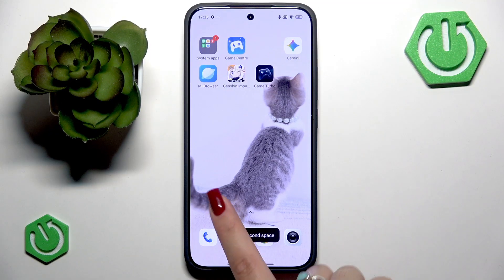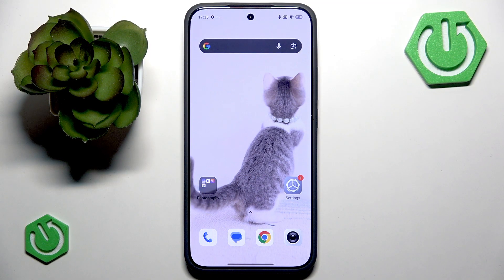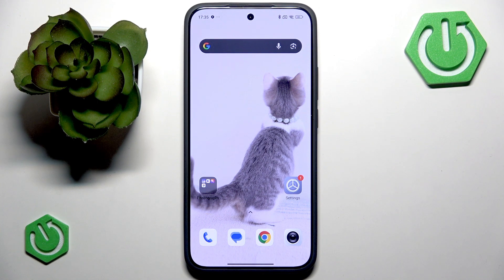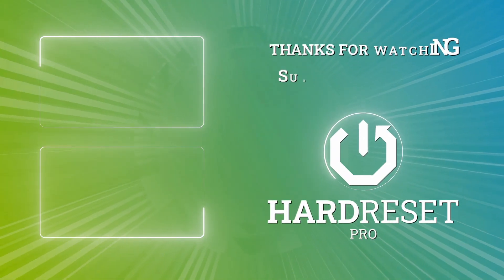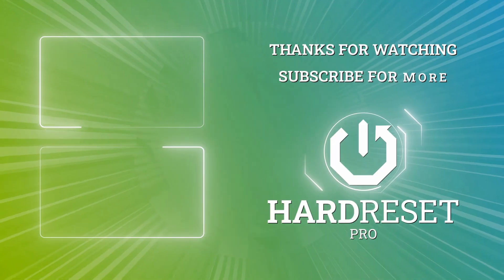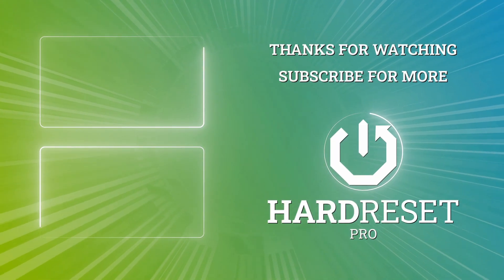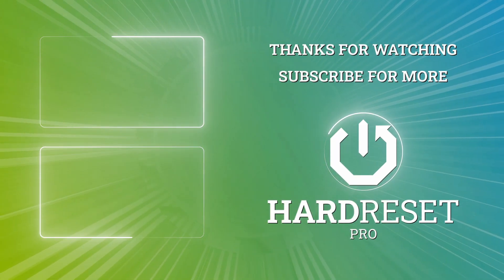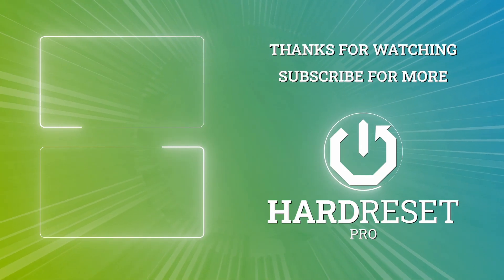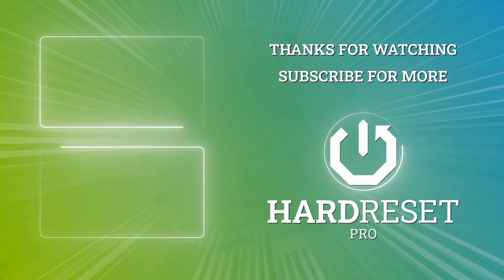That's basically how you can use Second Space on your Xiaomi 15T. I really hope you find this video helpful. If so, please like this video and subscribe to our channel to see more content like this.